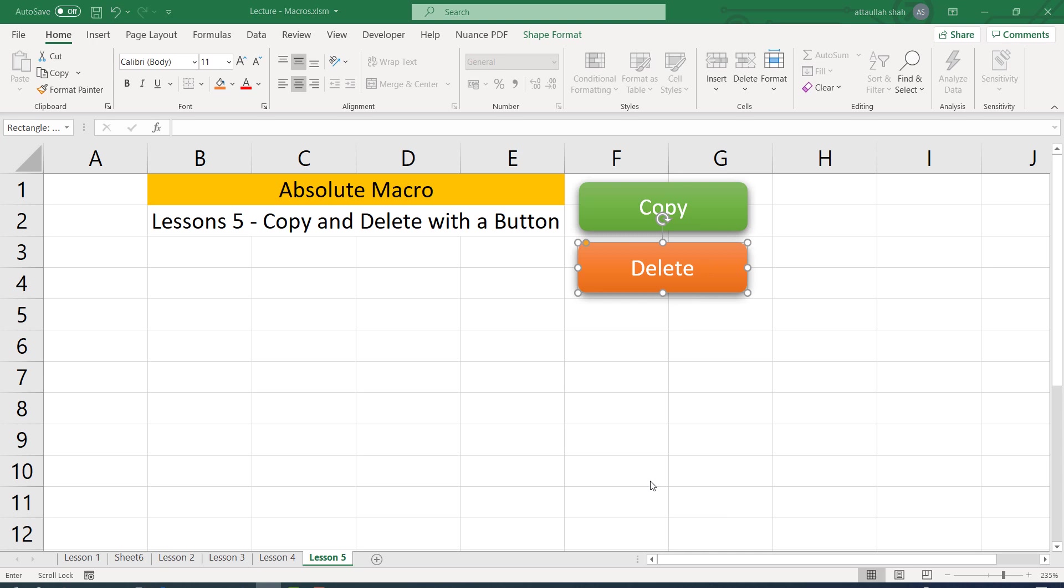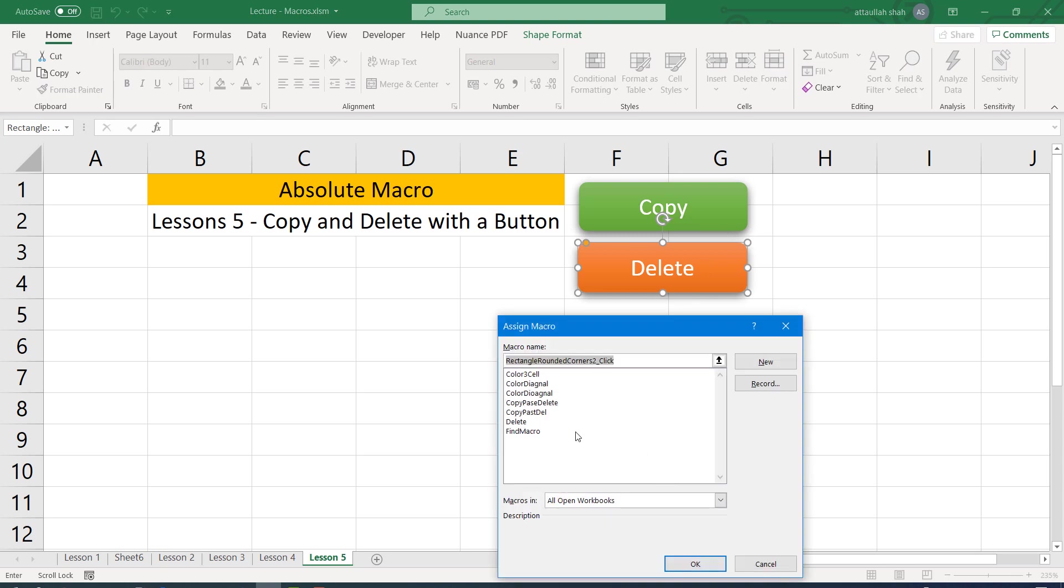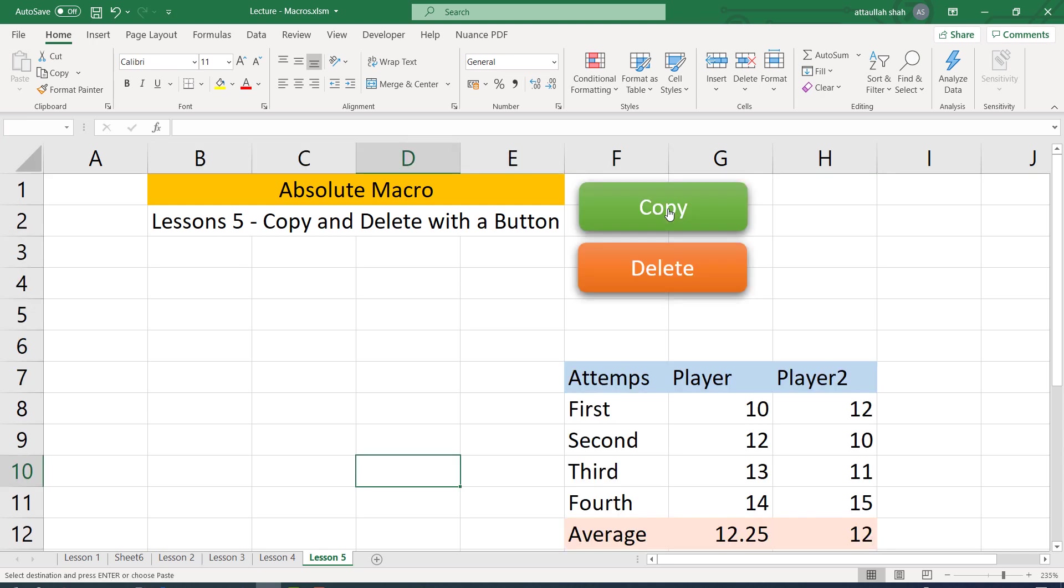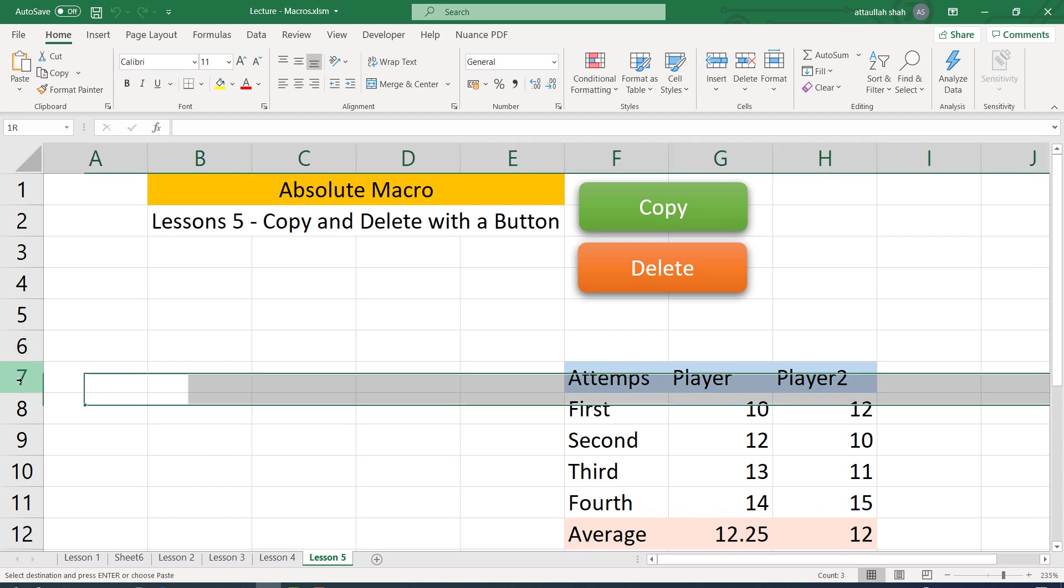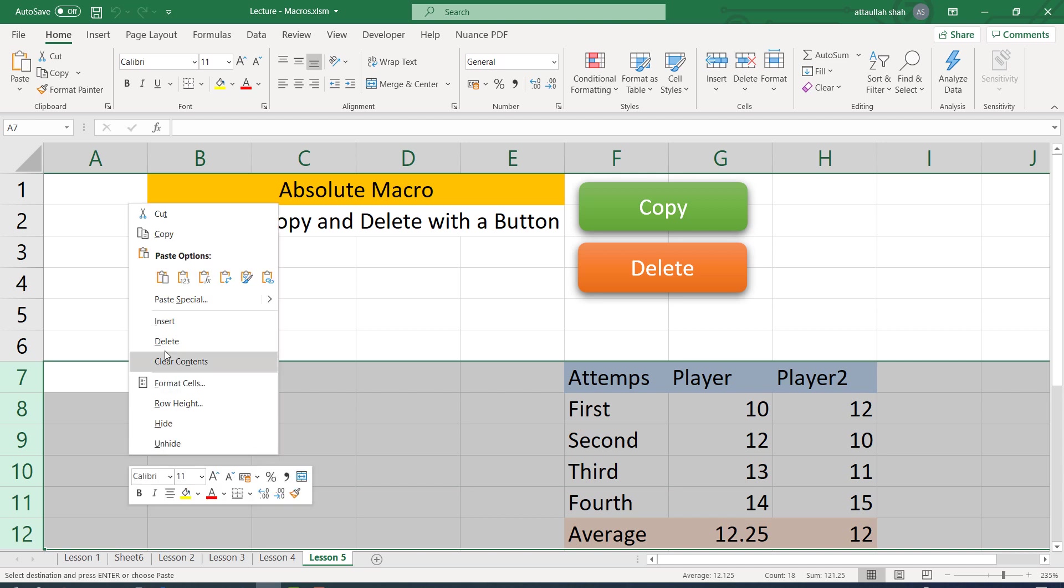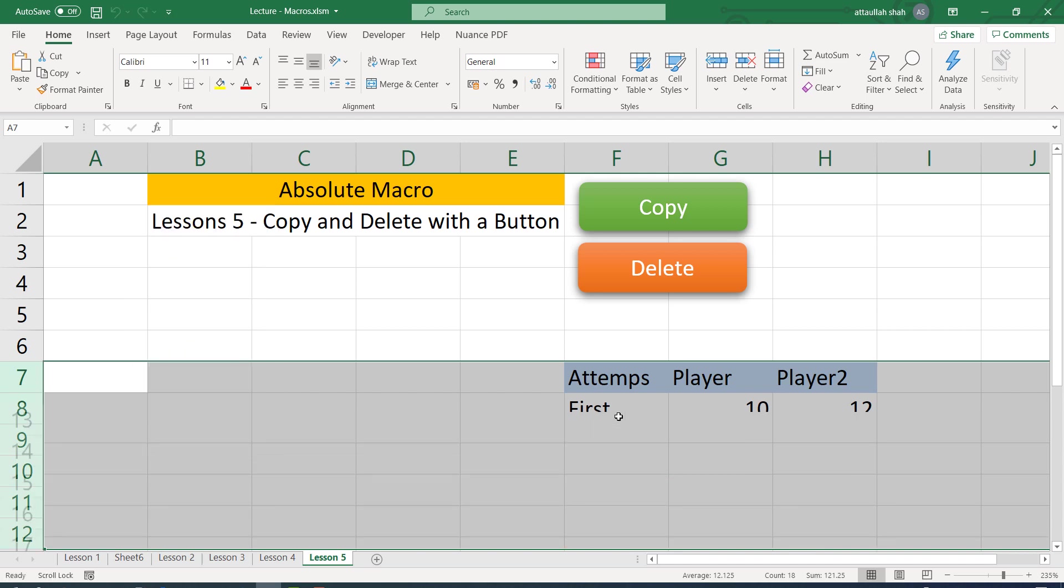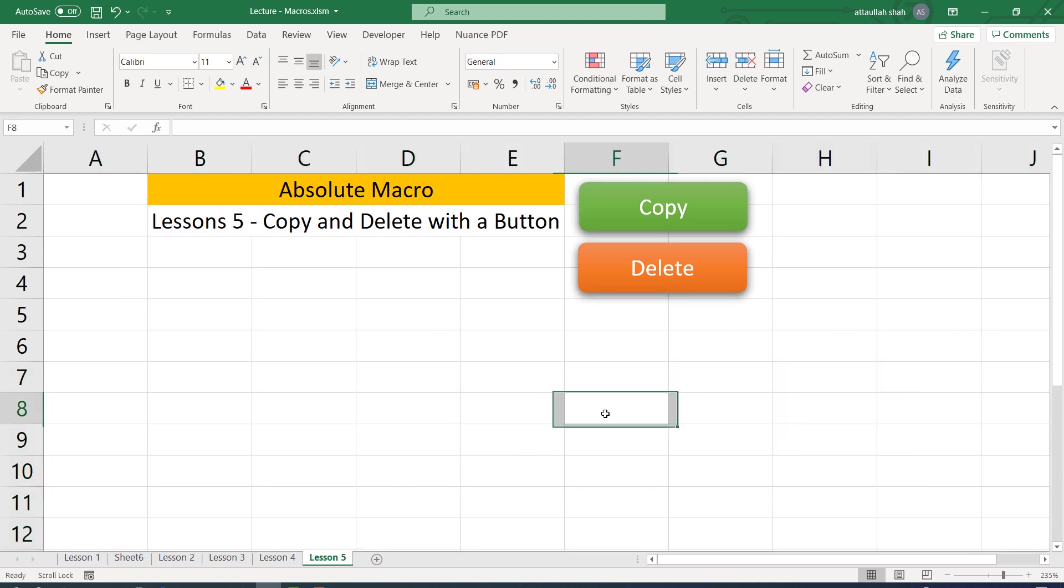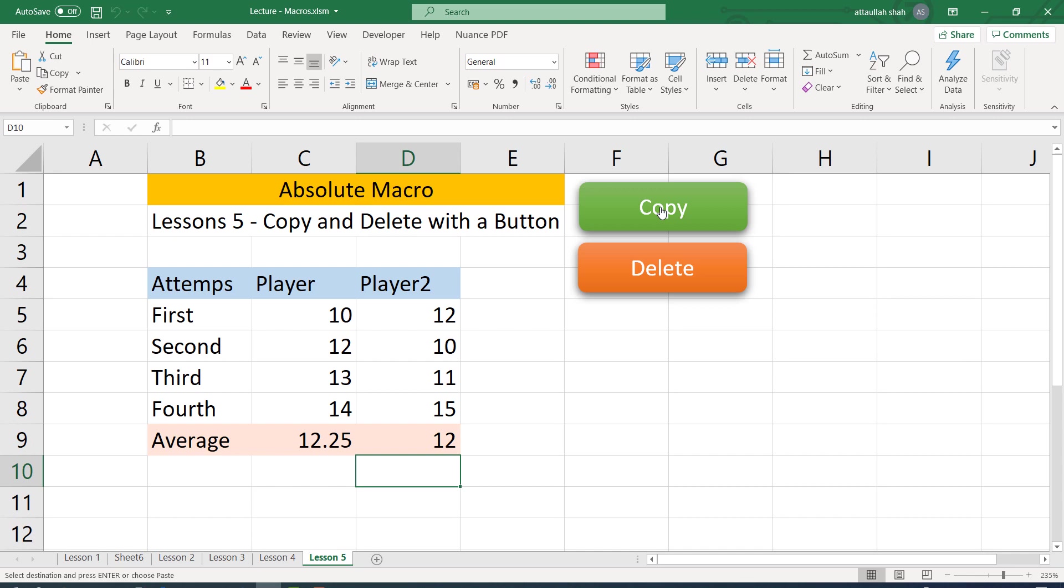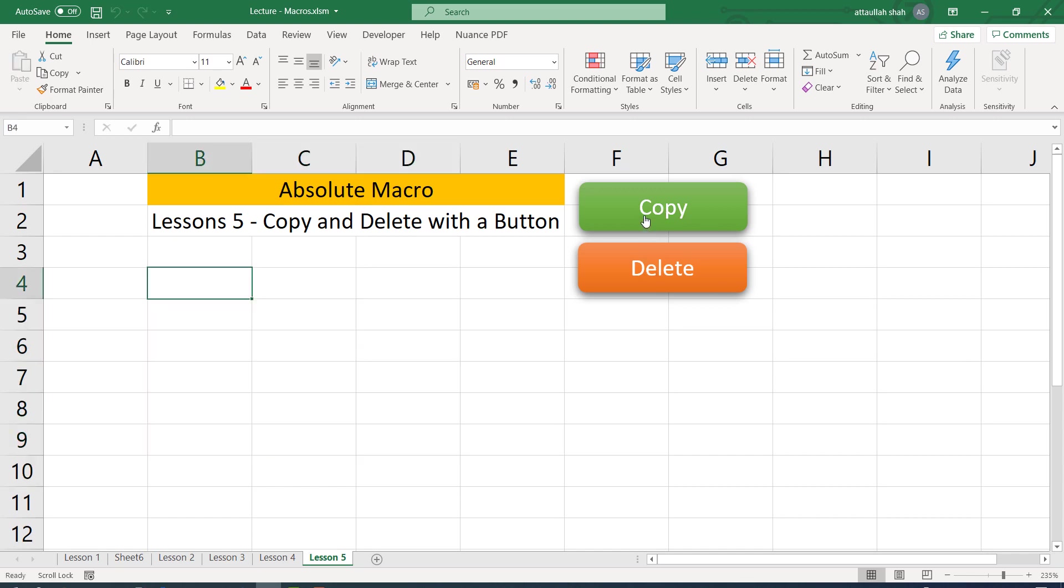Now let's assign the newly created macro to it. Right click on that and assign macro. The macro was delete, and OK. Now we have two macros. One will copy the data. The first macro has a problem, we will fix that. It should copy the data in B4, but it is copying on the active cell. So copy and delete.